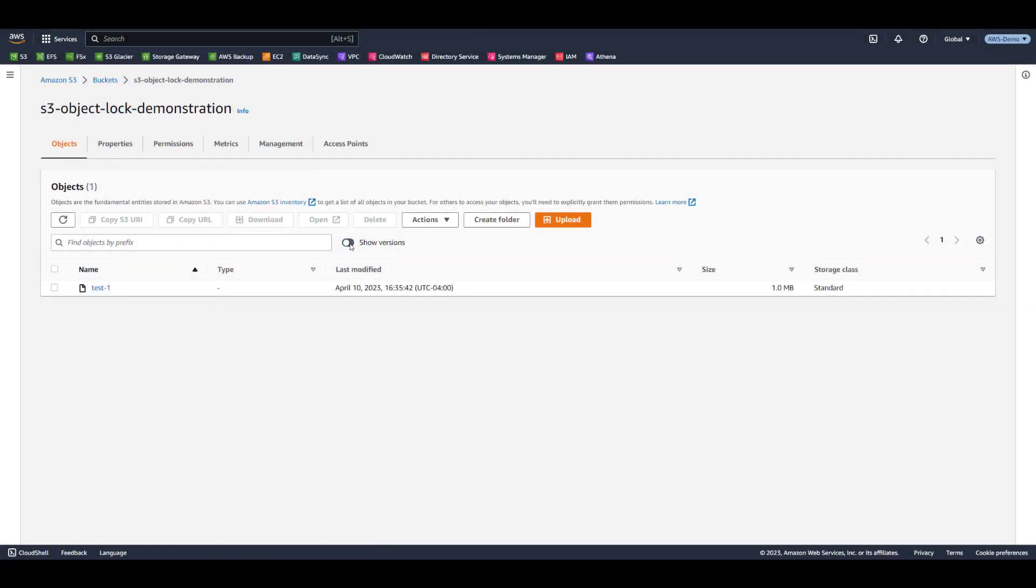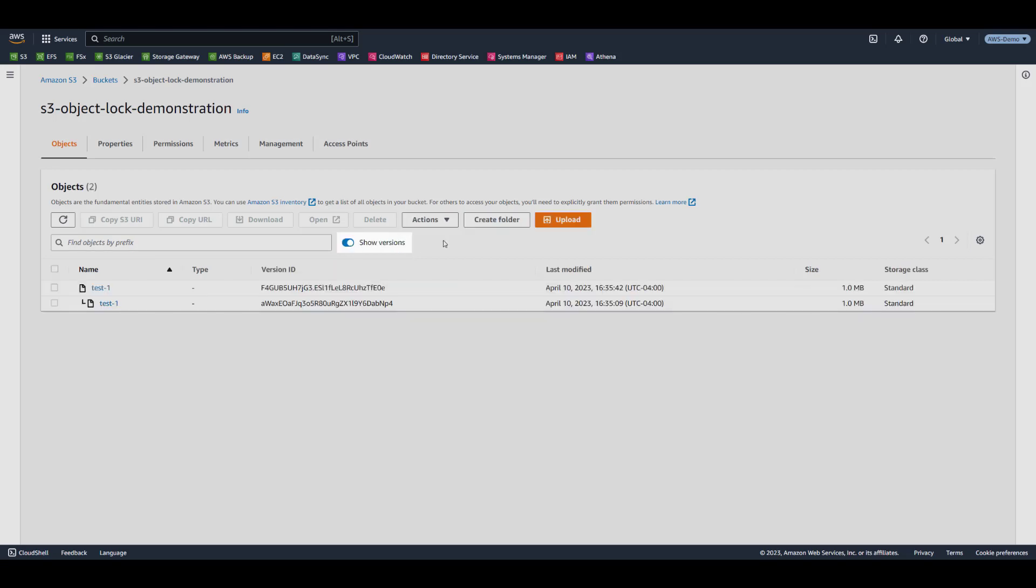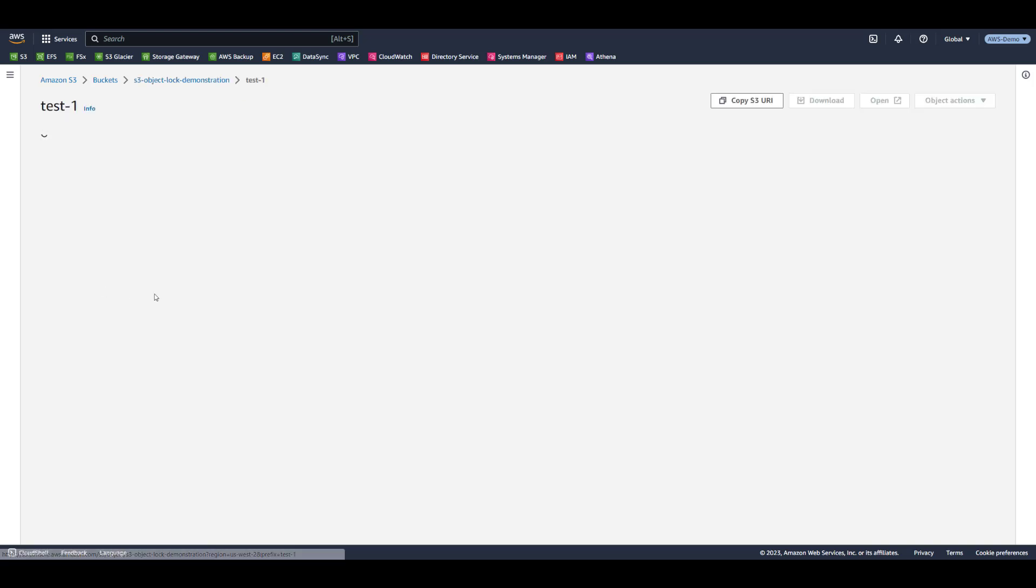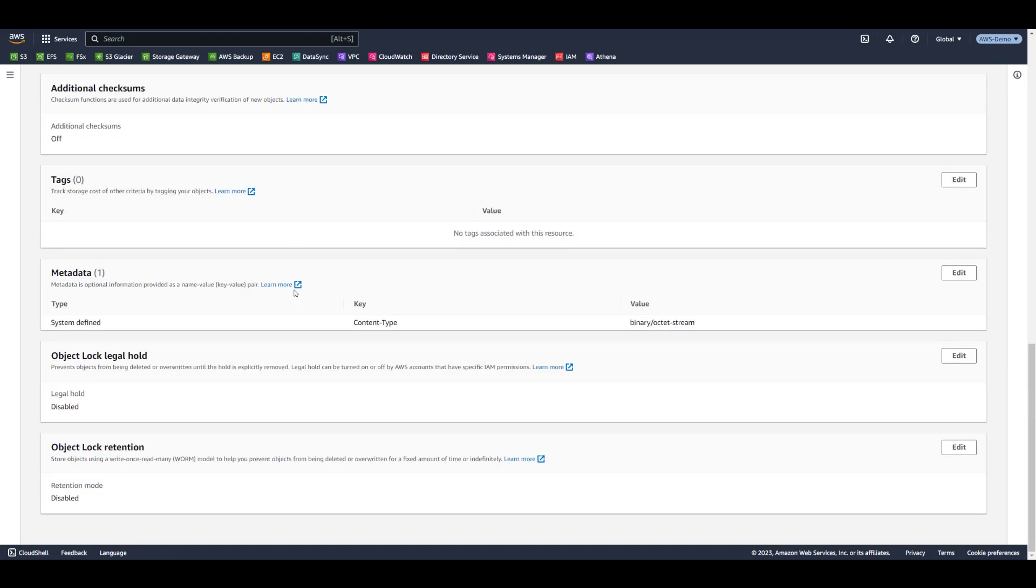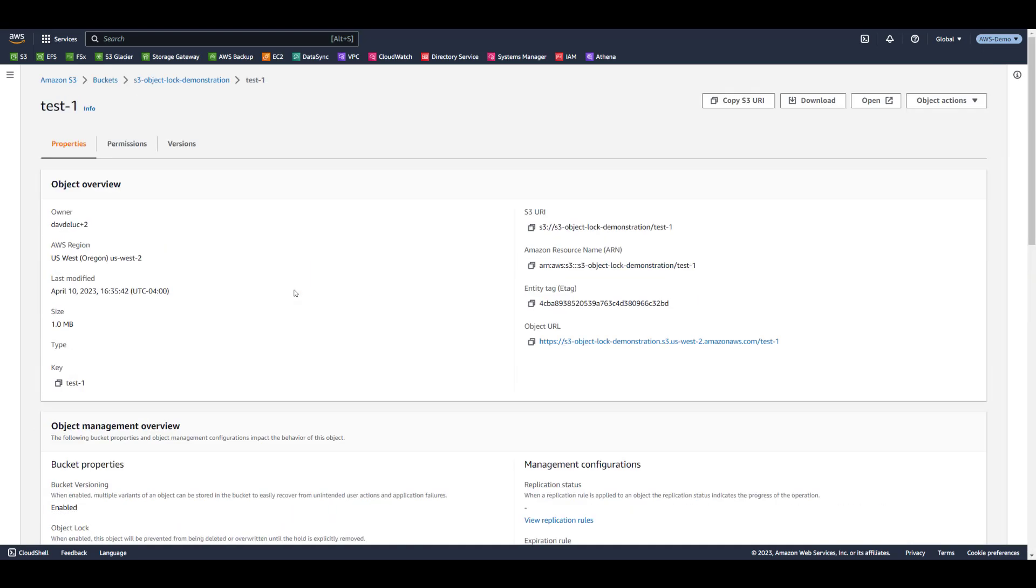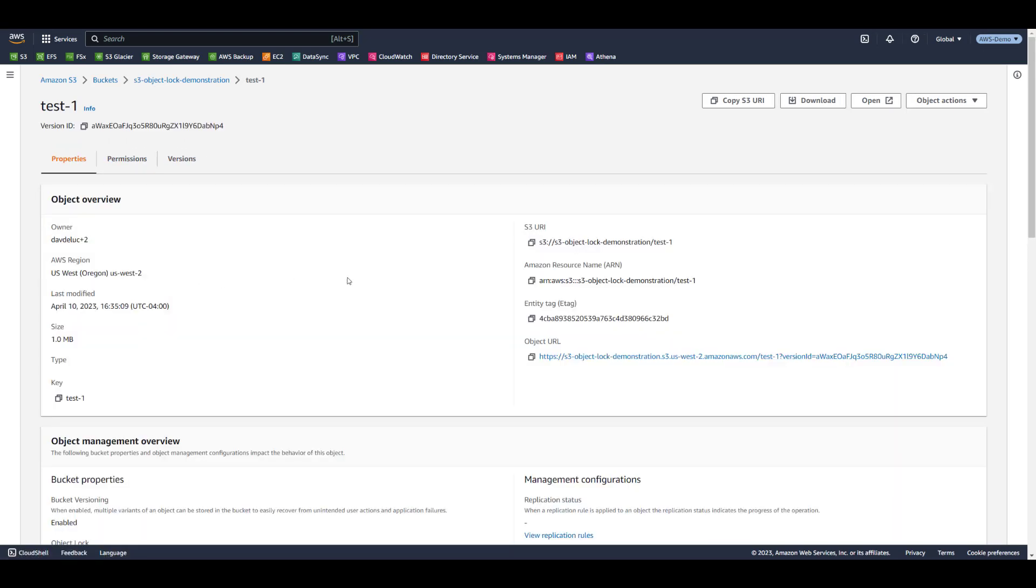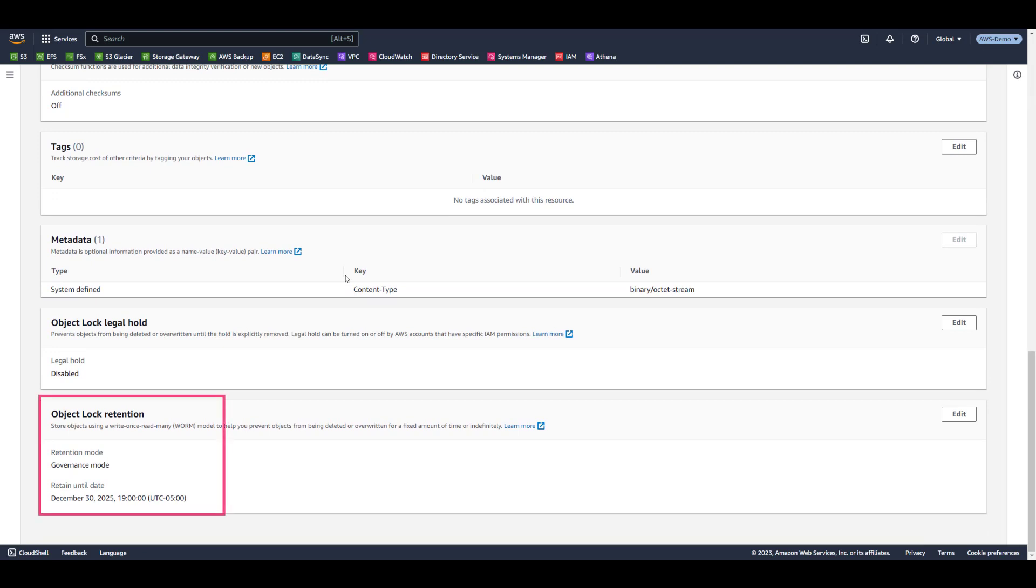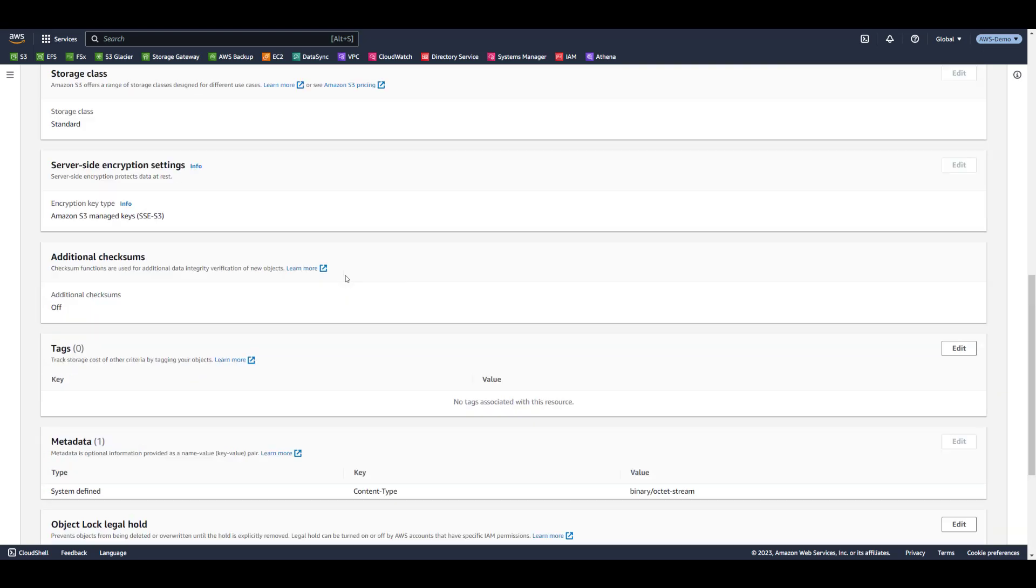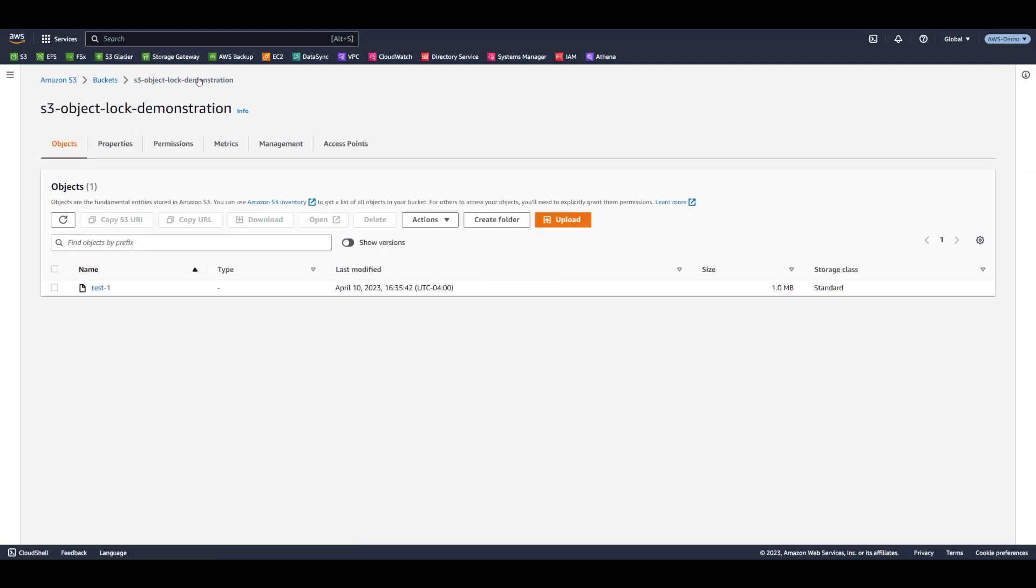In the S3 console, if we toggle the Show Versions switch, we can see both the current version of the object as well as the previous version. When we select the current version of the object, we see that it does not utilize an object lock retention. If we click on the Versions tab and navigate to the old version of the object, we see that it's protected using Governance mode, as we specified in our first upload command. The key takeaway from this step is that object lock settings are applied to individual object versions.